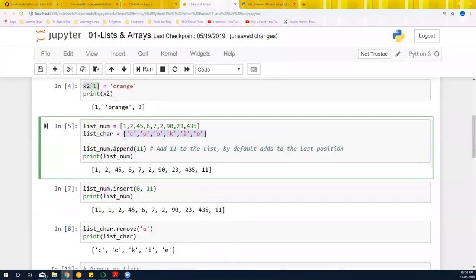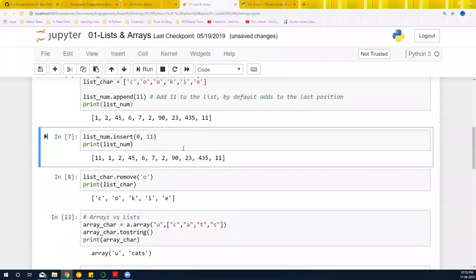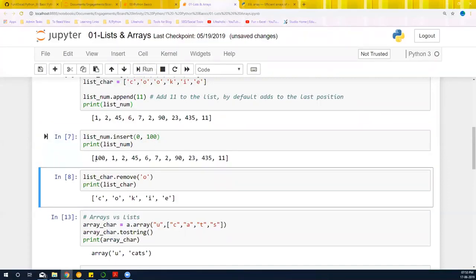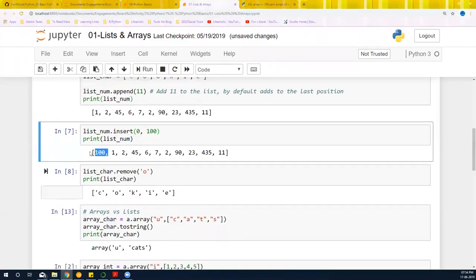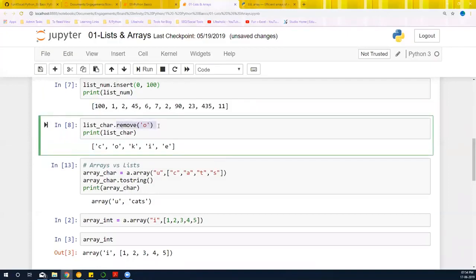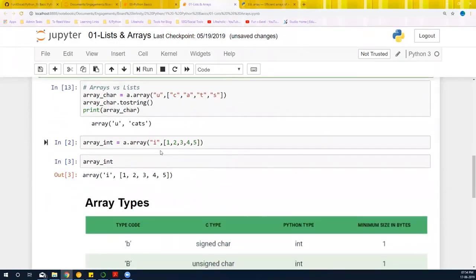You can use list_number.append(11) to add a value to the last position. You can also insert at a specific position — for example, insert a number at the 0th position. You can also remove a certain element from a list using remove. Append, insert, and delete are fairly straightforward; you just need to know the arguments.